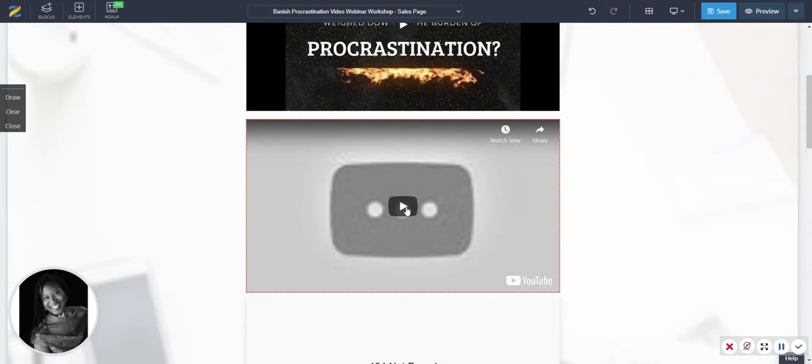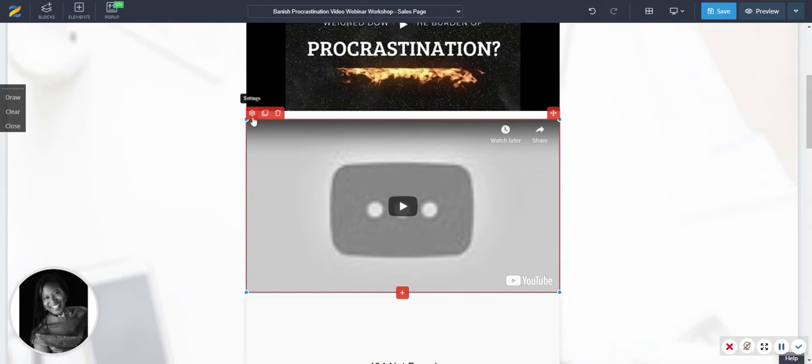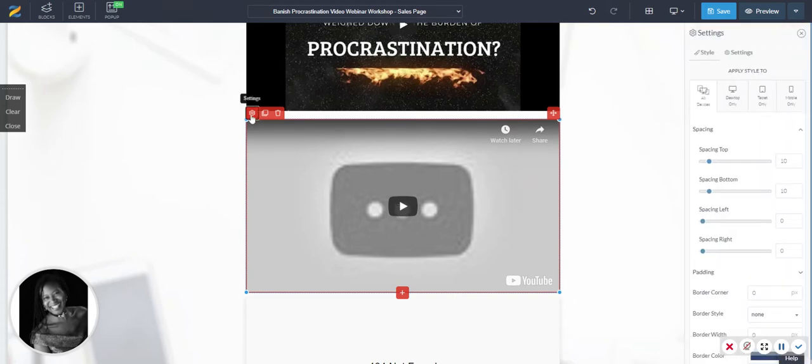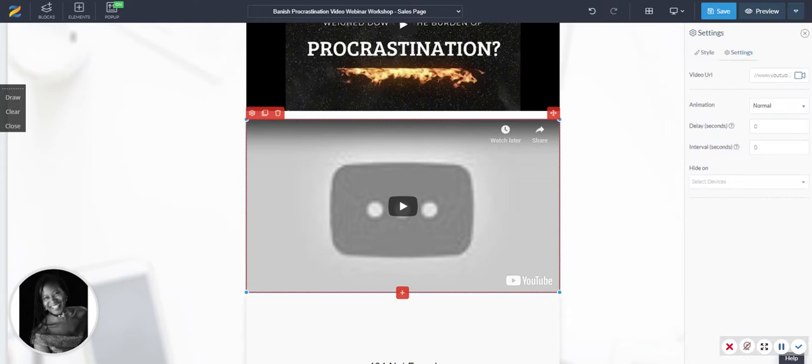I was then being told to click on the play button to use the embed code. That doesn't work. All it does is bring up your option to access the settings, which puts you back to square one, where you add the link, you're going to get the 404 error, gives you the option to clone, gives you the option to delete.